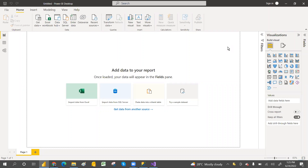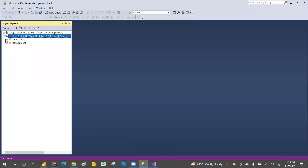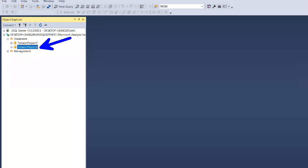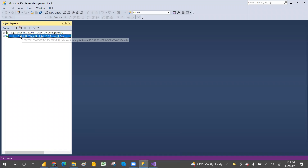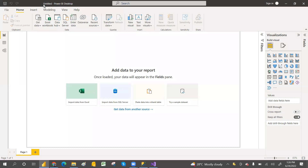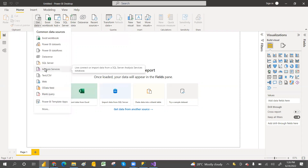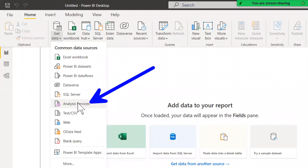Hey, welcome to PCF Case. In this video we are going to discuss how to connect the tabular model with Power BI as a live connection. I have created a tabular model earlier, so I'm going to use the existing one. If you want to know how to create a tabular model, I have created a video for that - you can go watch that. For now, I'm going to use the existing one and show how to connect the tabular model with a live connection.